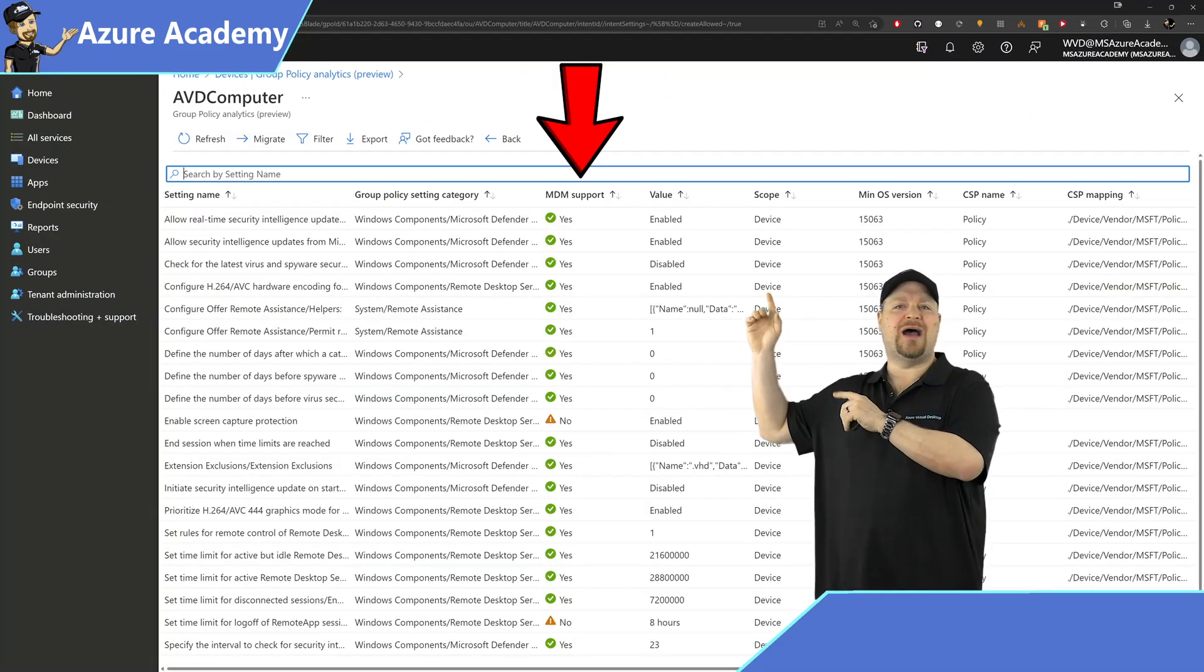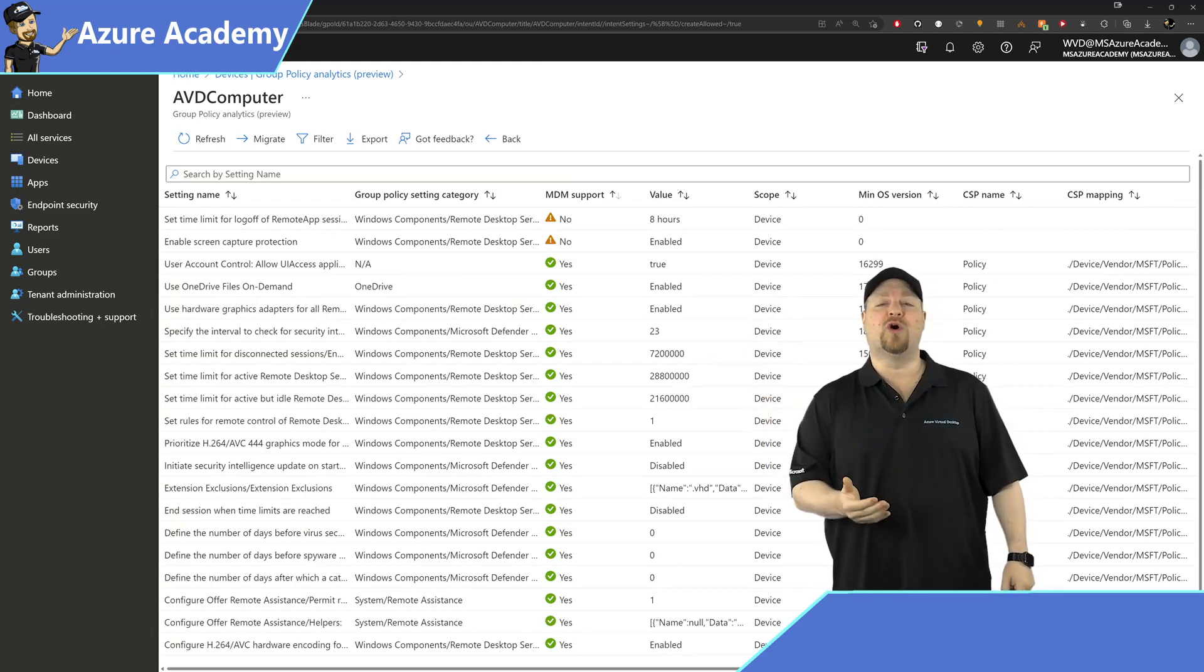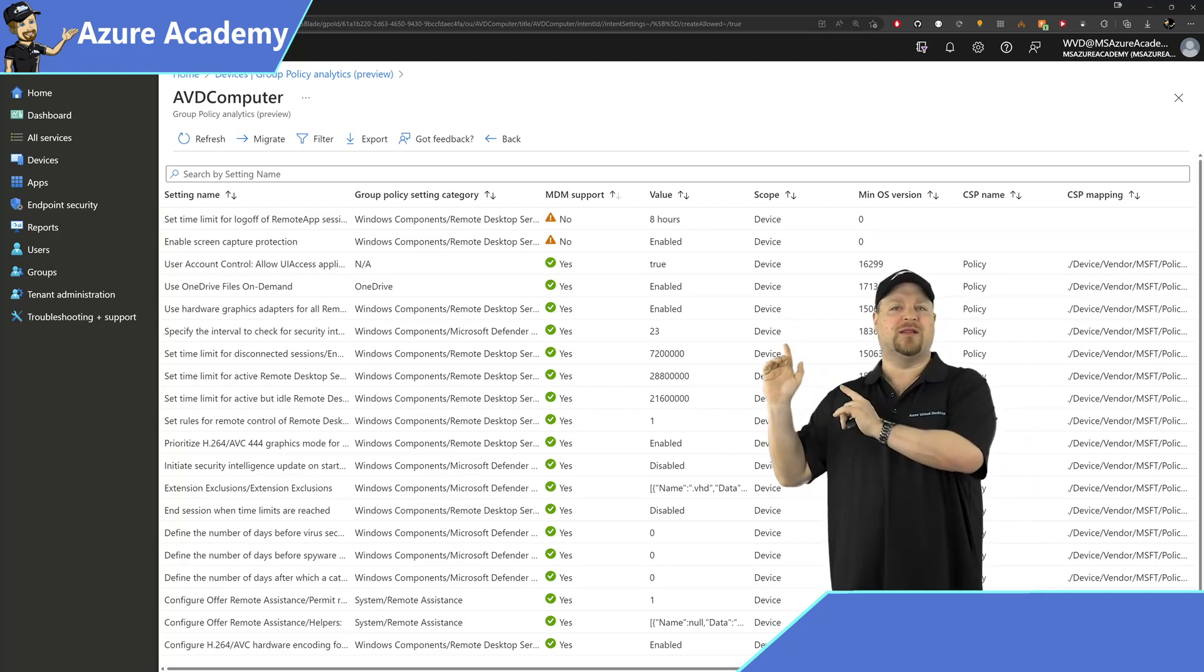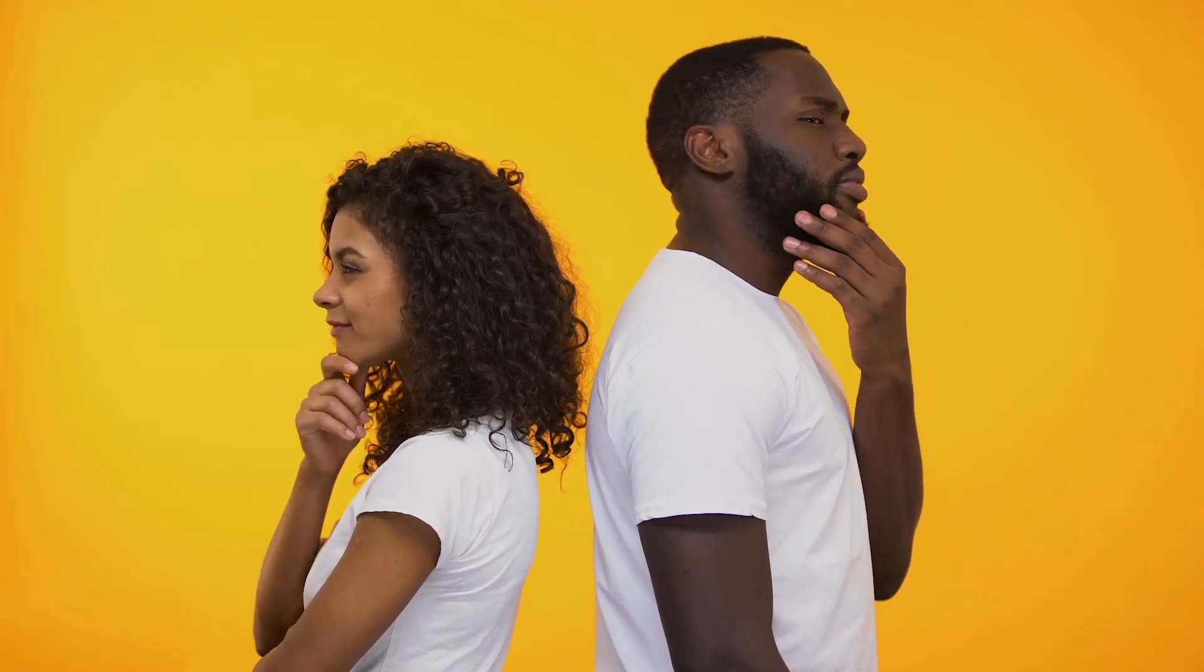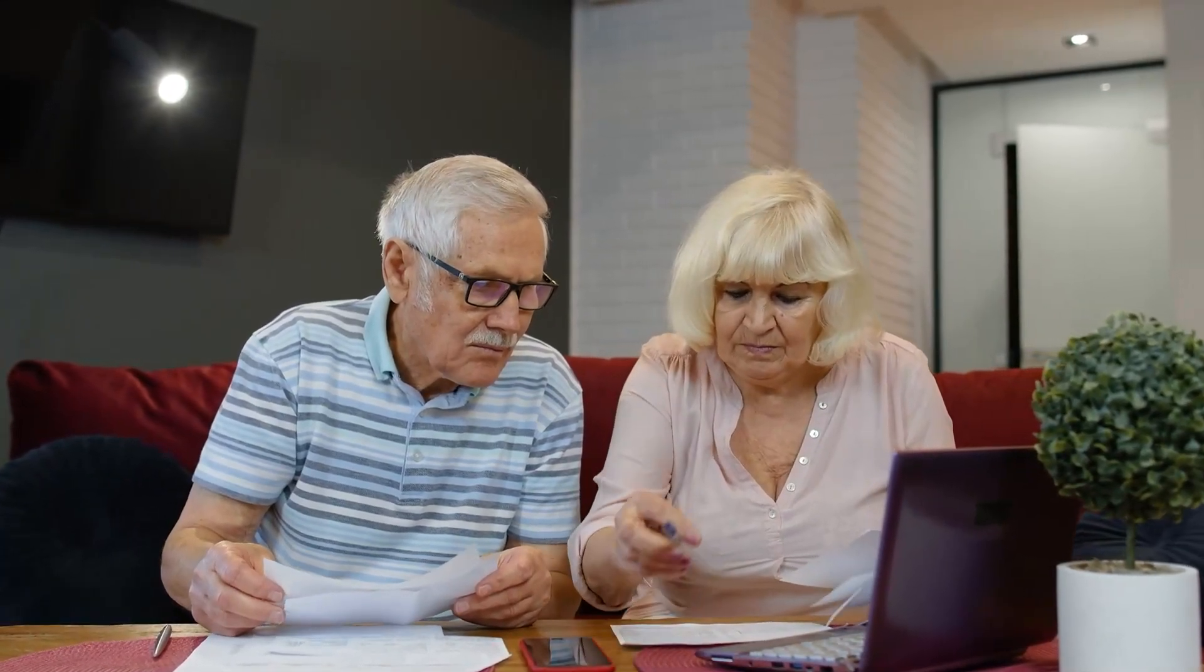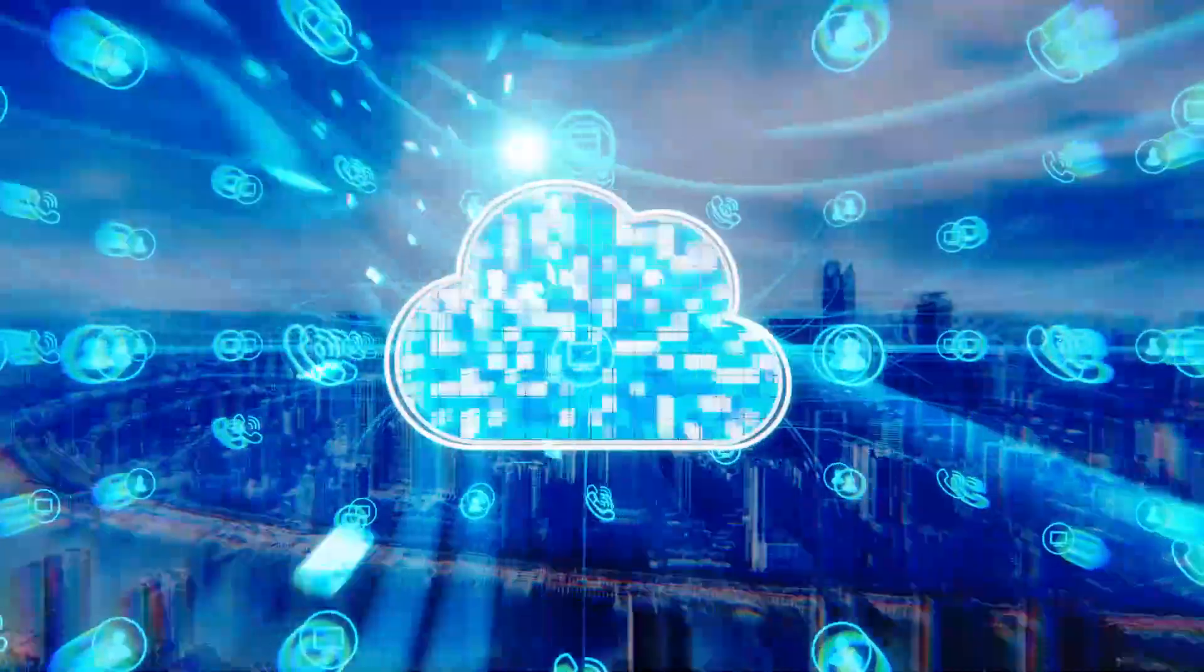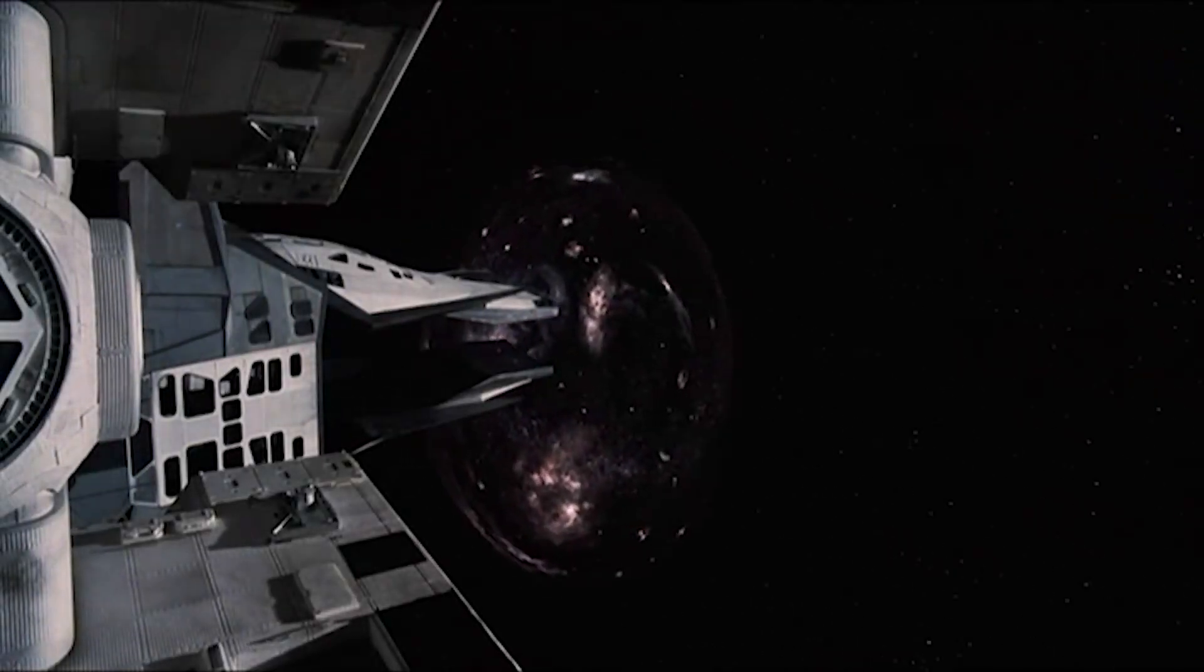So you'll have to consider how else you could manage those particular settings. Or this is also a good time to think, do I really need those? We do have a lot of legacy policies in our environments and things do change all the time. Not to mention the cloud is different, so you might not need these particular settings anymore. So give that some thought.